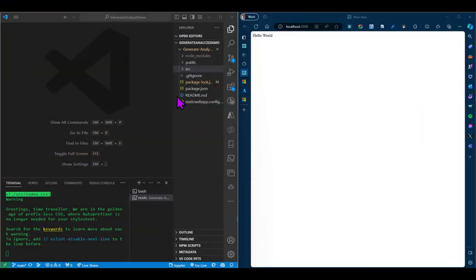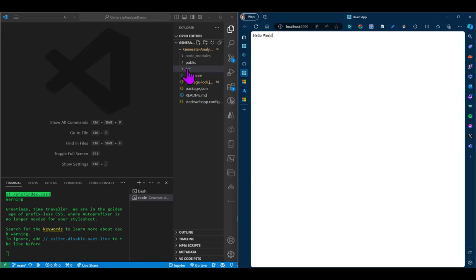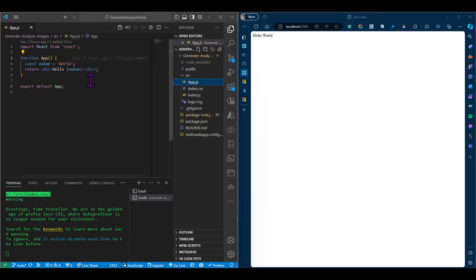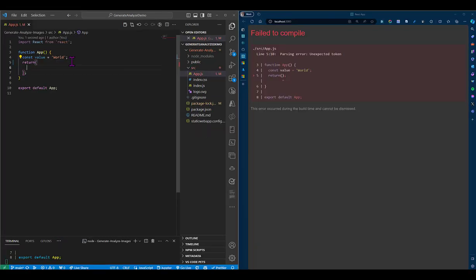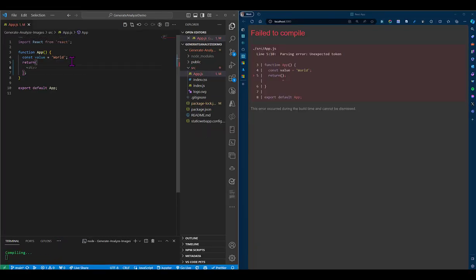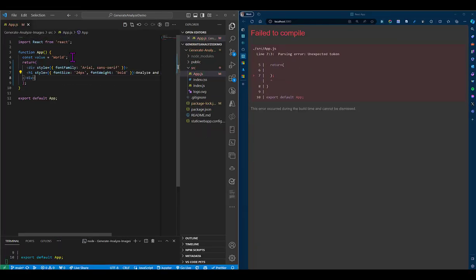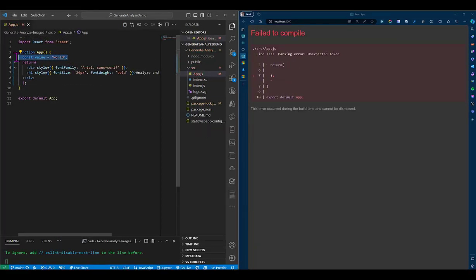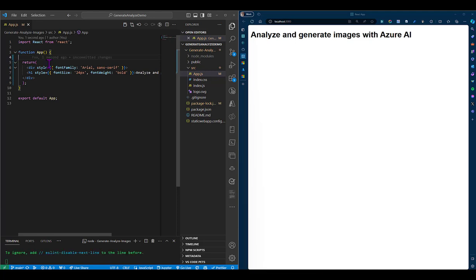Right. So at this point, I have a React template which, as you can see, shows Hello World. But this isn't a Hello World tutorial. So let's add some code to render a simple user interface. First, we'll add a header, which is basically the title of the challenge project that we are working on.